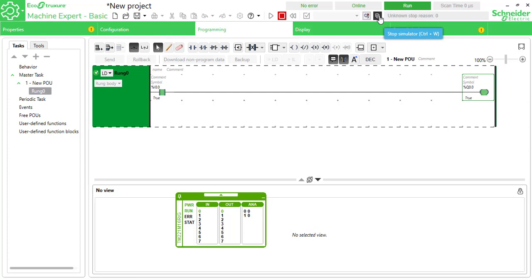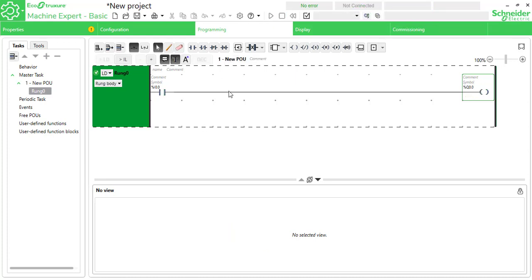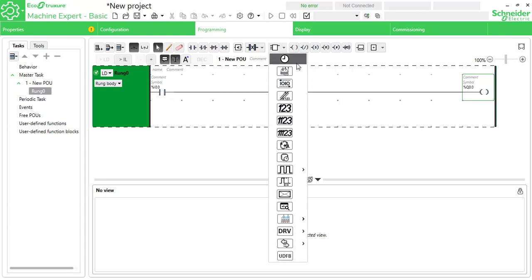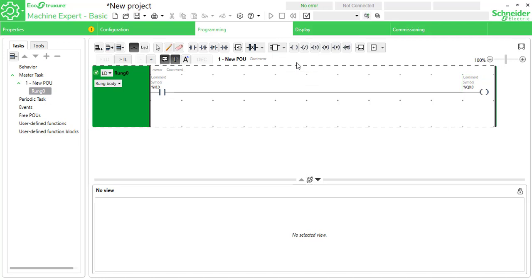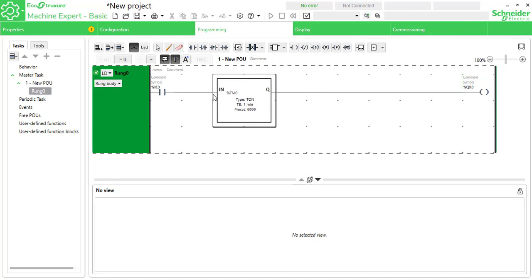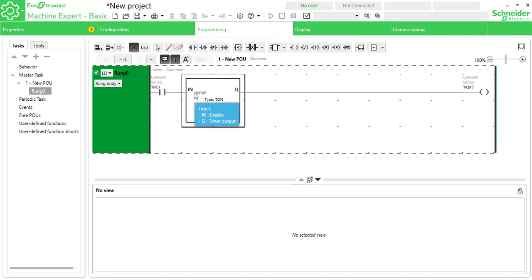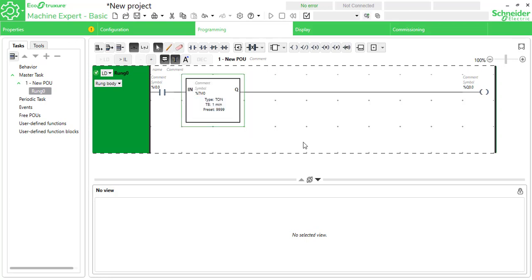Get back to edit mode by clicking stop simulation. Now clearing all this. For timers, go to function blocks and select timers. Place the timer right here — click to place it.